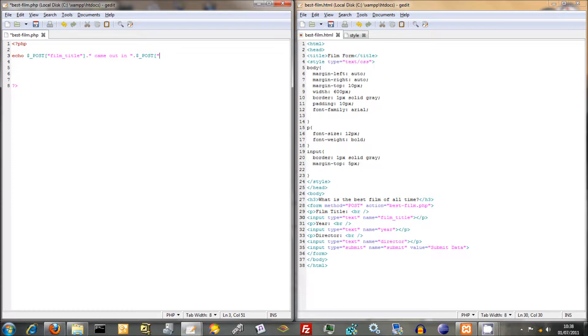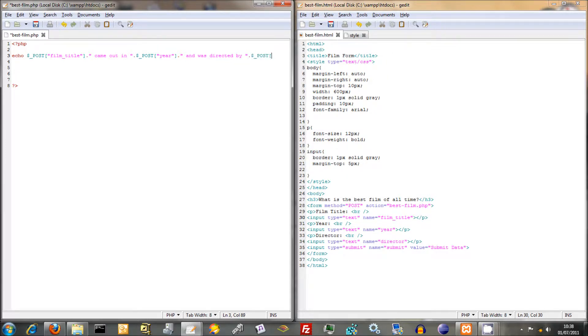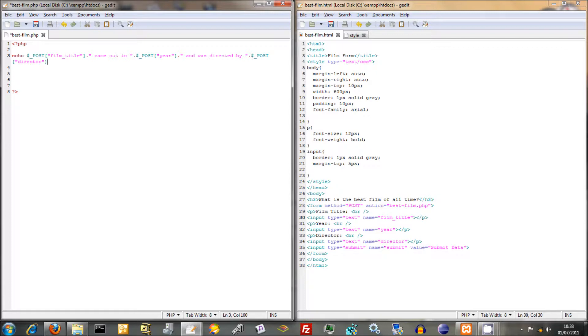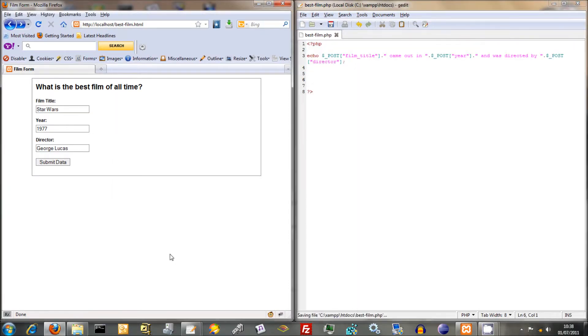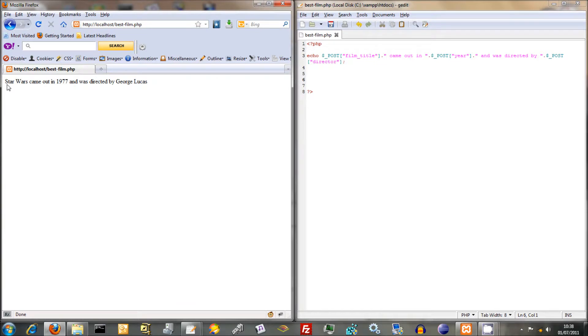We can now just treat this as we would with any other sort of variable. So just do a concatenation there, and we can say it came out in, concatenate. And now we're going to do the post superglobal, and we're going to refer to year. So just do year, it's quite simple when you get the hang of it. And was directed by, and then we've just got post superglobal again, and director. That should work. Save that. And now fingers crossed. Star Wars came out in 1977, and was directed by George Lucas. So there we go.